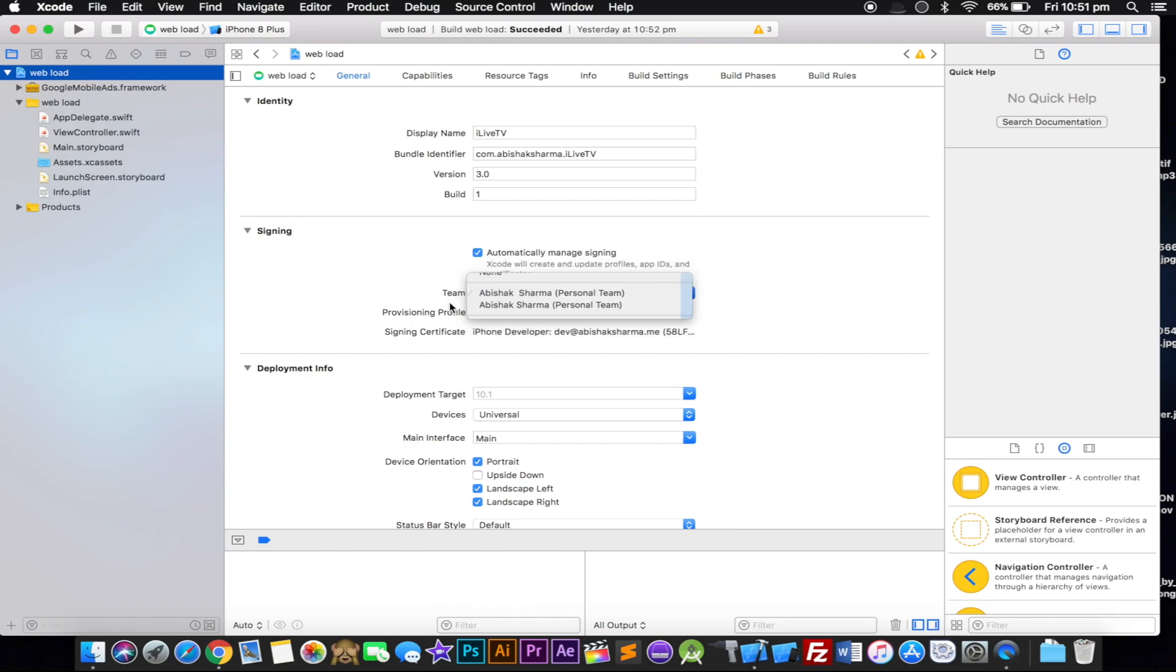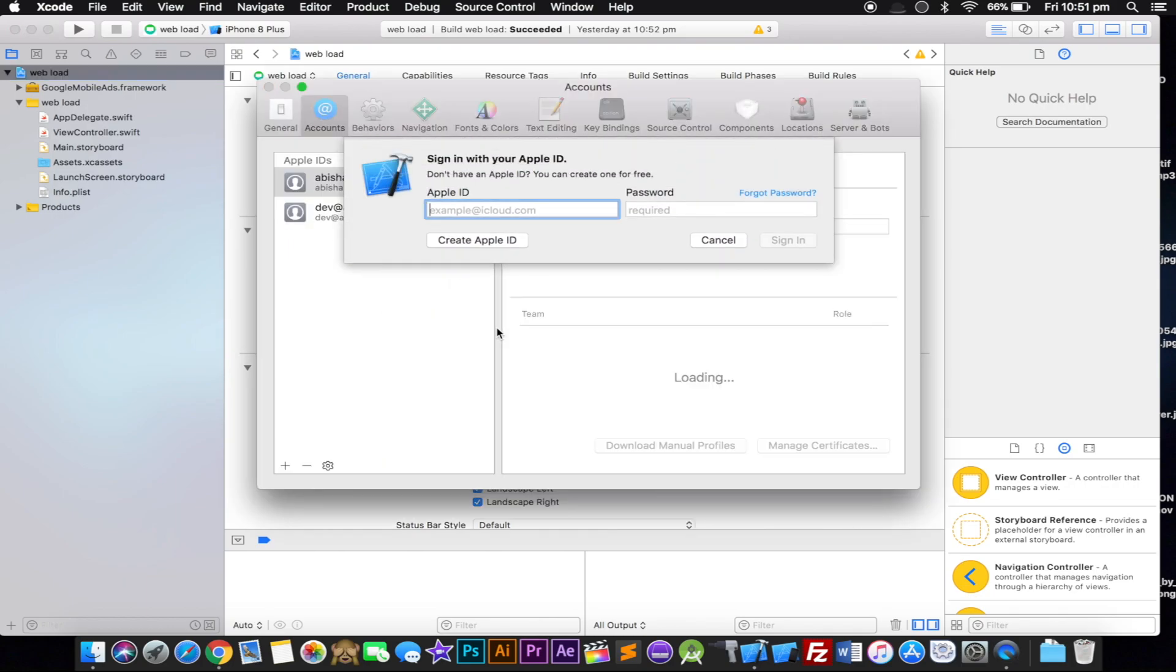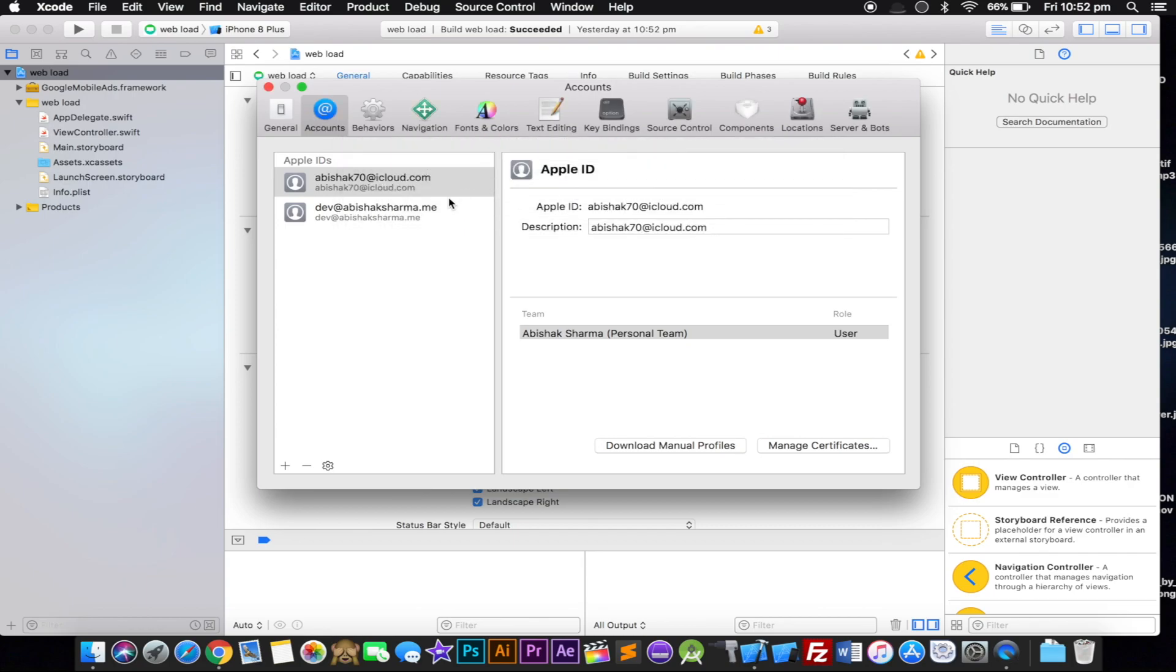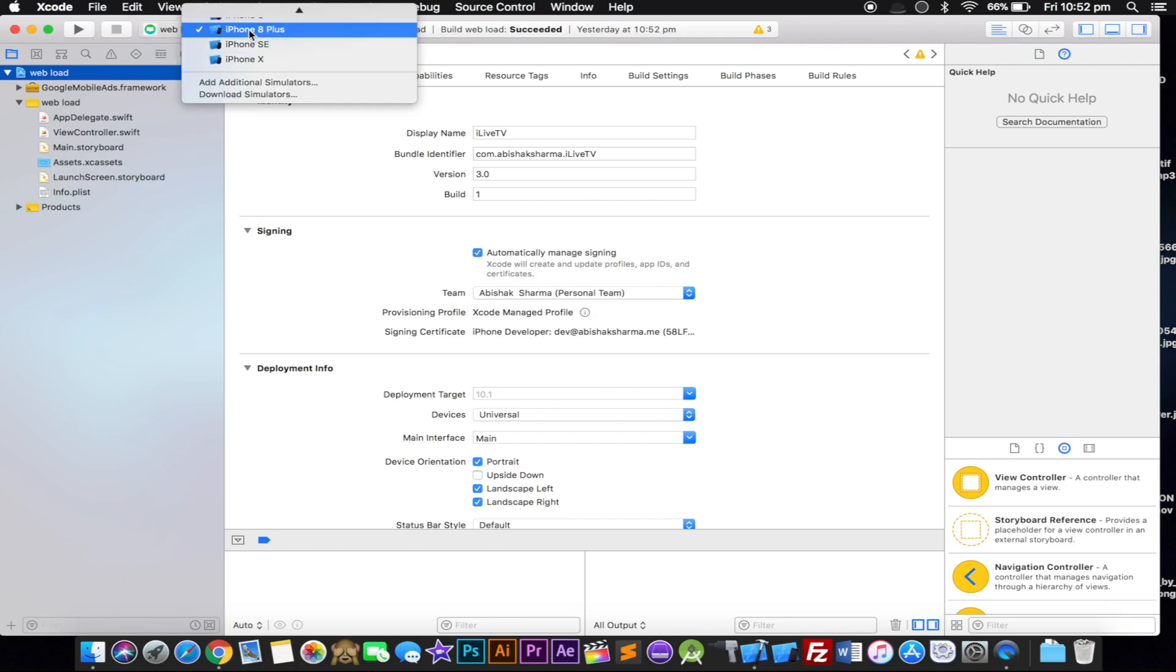In the signing section, in Team, make sure you have your account. It's pretty simple to add - if you don't see your account here, just click on Add Account and it's gonna ask you for your Apple ID. Go ahead and put your free Apple ID. You don't need to pay $99 or make a developer account, just put your free Apple ID. I've already done that - there are two of them. Simply select one.